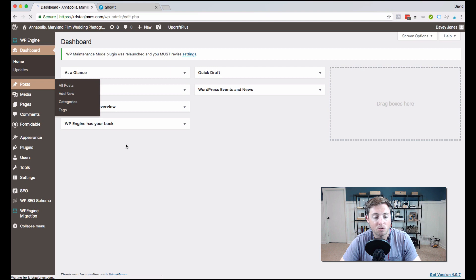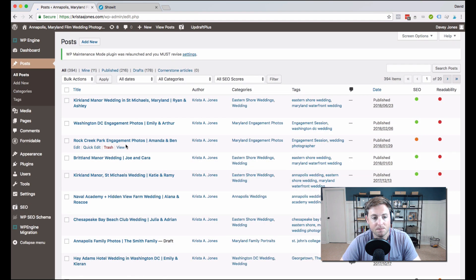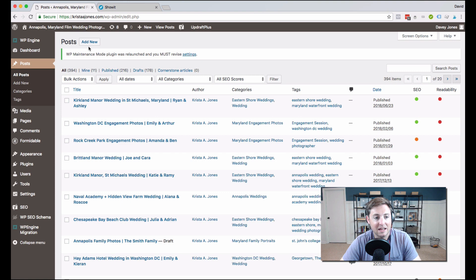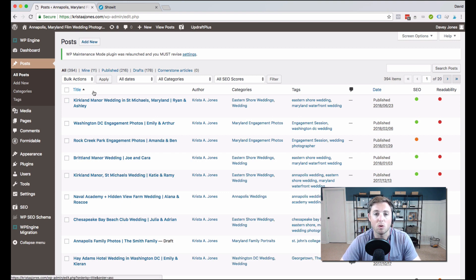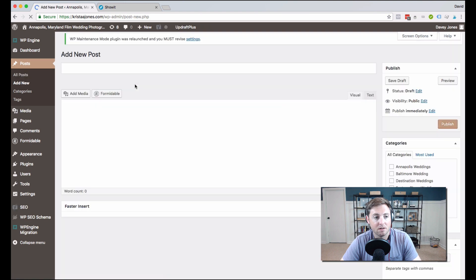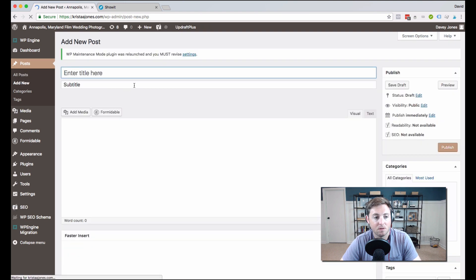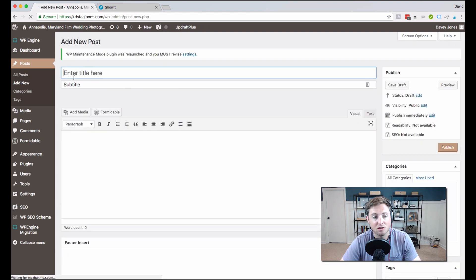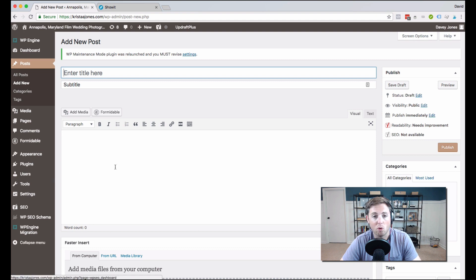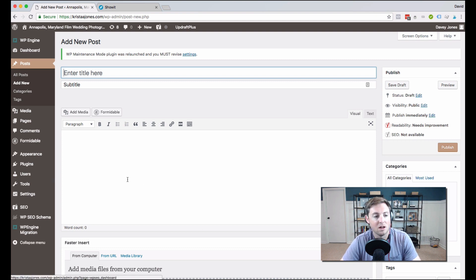So we're going to start here with posts. If I go to Posts, I'm going to see all of my blog posts here. And what I can do is I can easily add a new post just by clicking this button, and it will create a new post. And if I do that, I can just get started by entering the title, the subtitle, and then here's where I would write my blog post, upload images, that sort of thing.